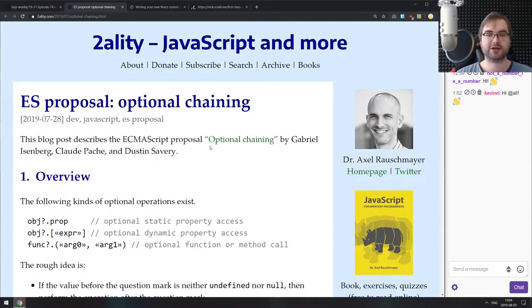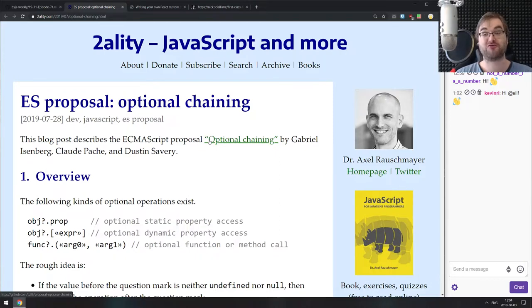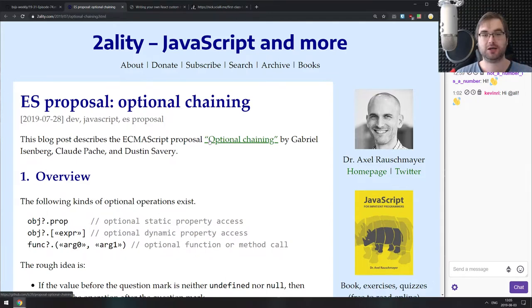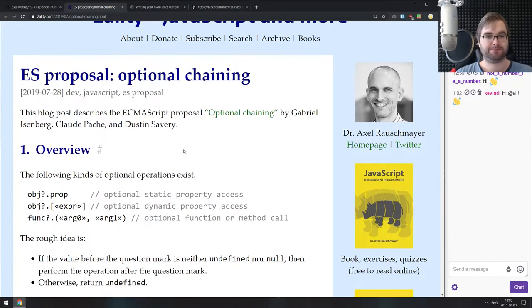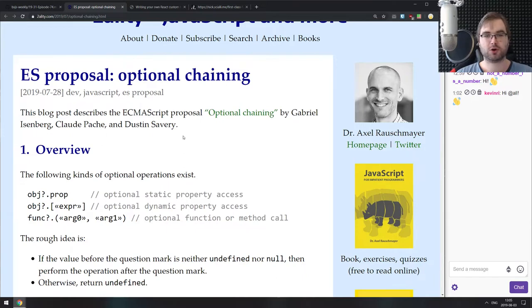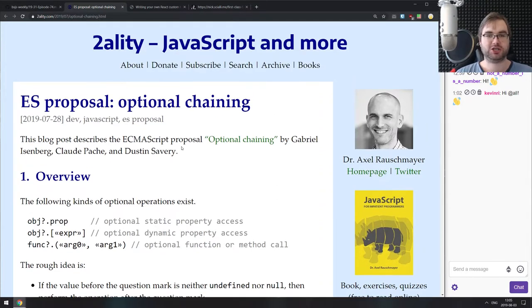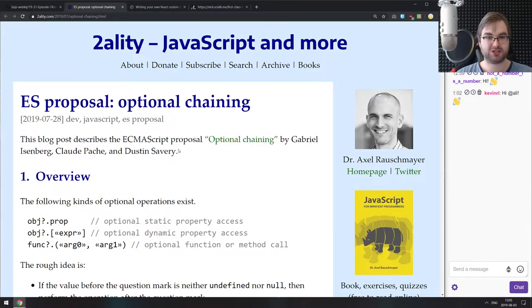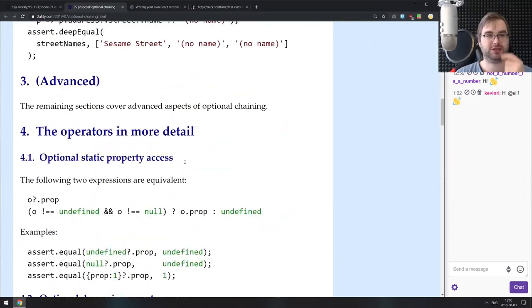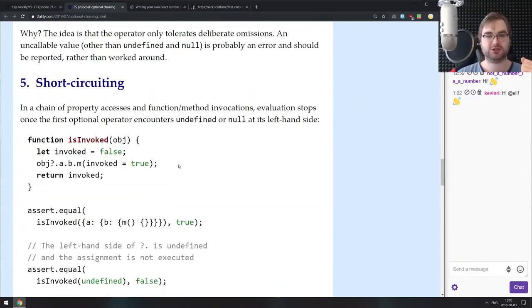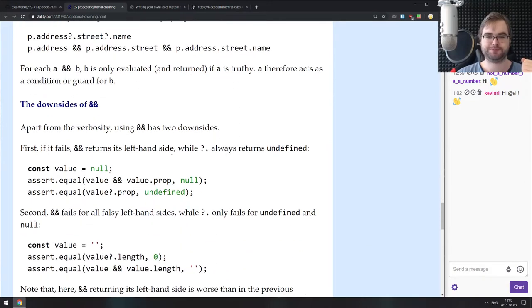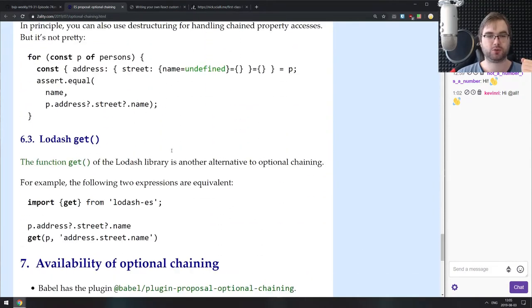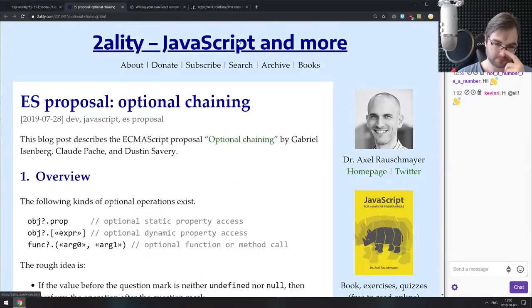Next is ES proposal optional chaining. Because I missed the last podcast, I wasn't able to talk about this. This is one of the proposals I'm really excited about. Optional chaining has been moved to stage three, which means it's nearly there. I'm hoping we'll see it shipped in Chrome and Node.js, maybe even Node.js 12 in the next months. This and pattern matching are two proposals I cannot wait to be shipped in production because they're going to make your code a lot easier.